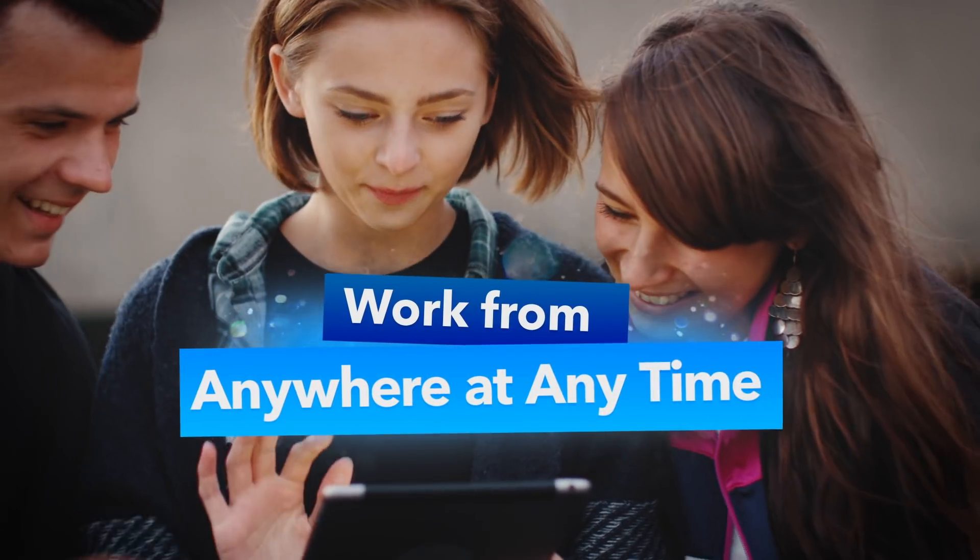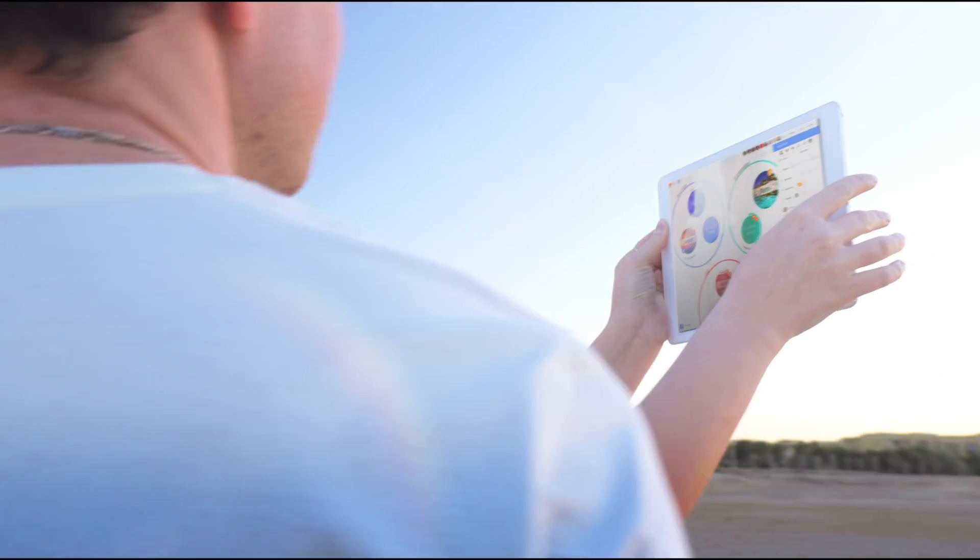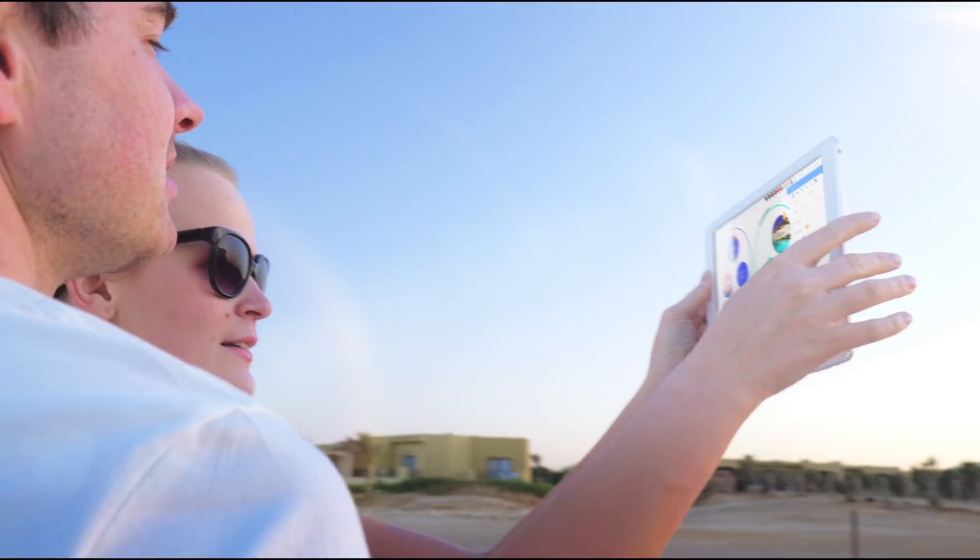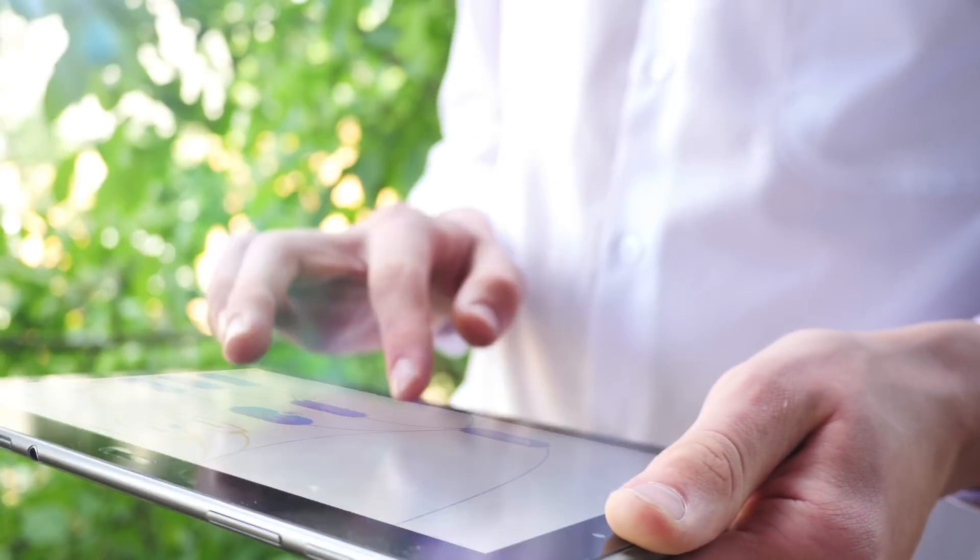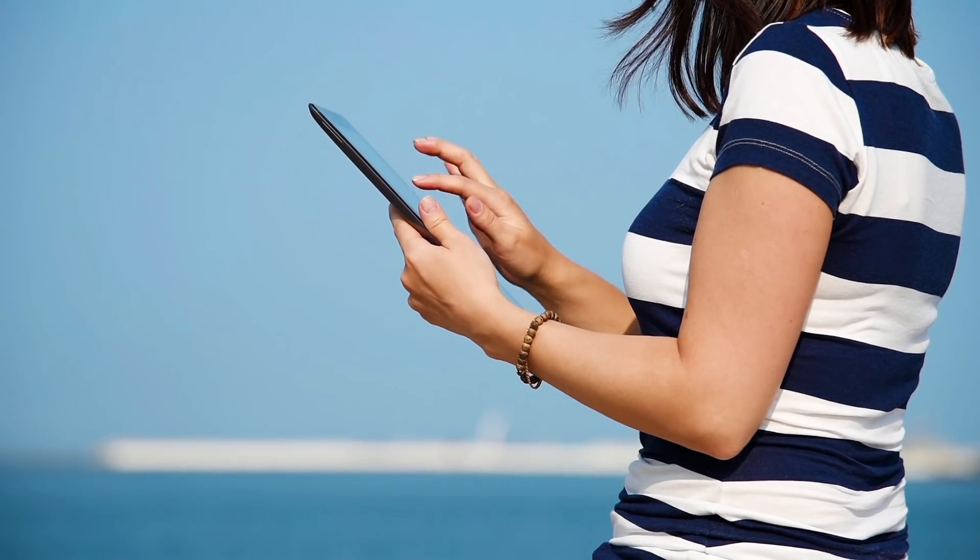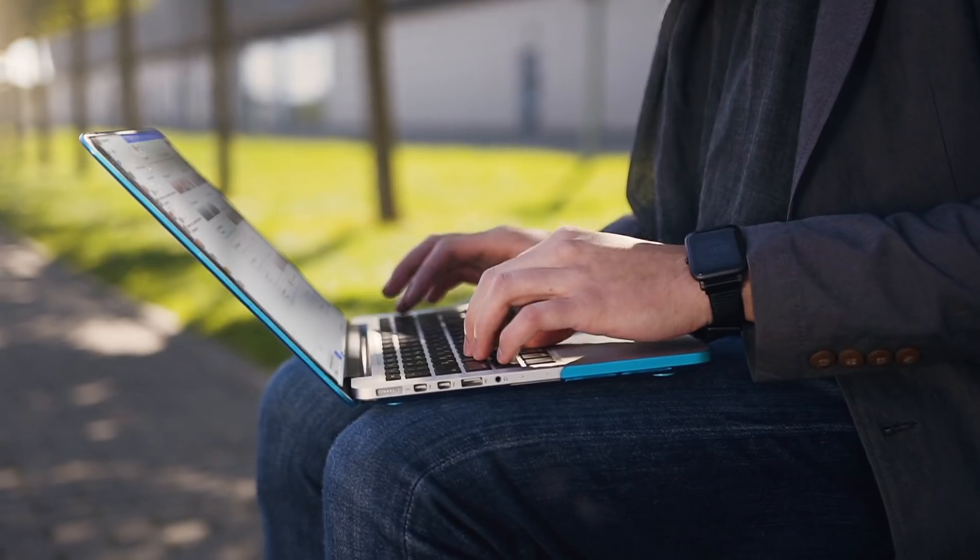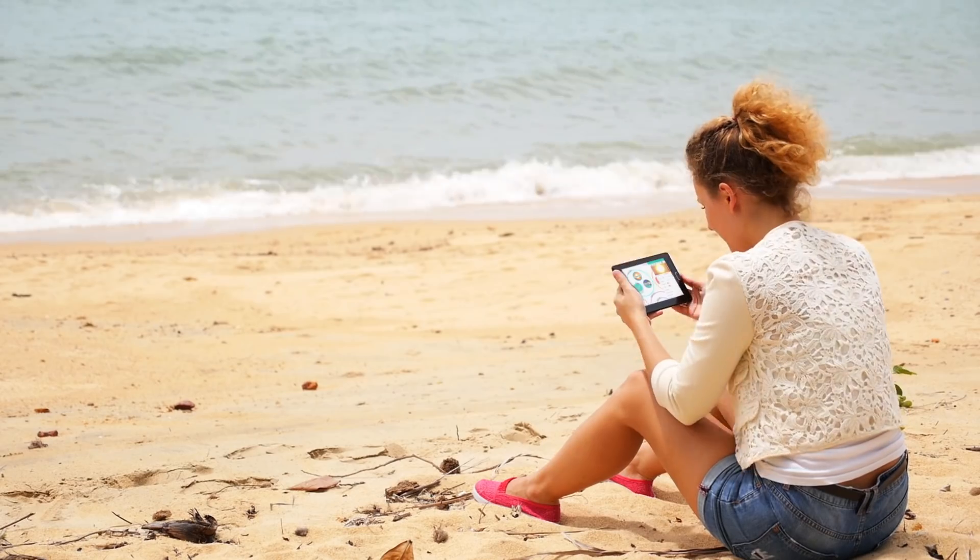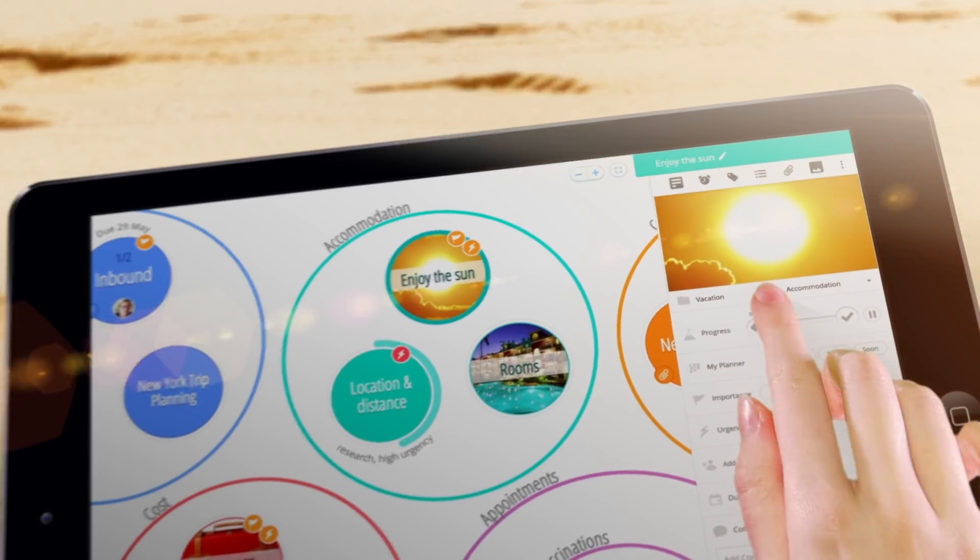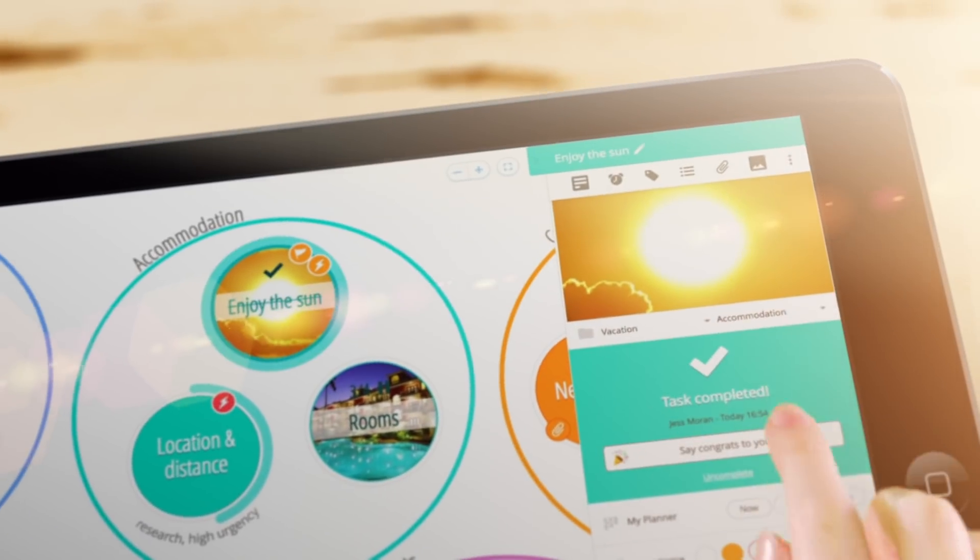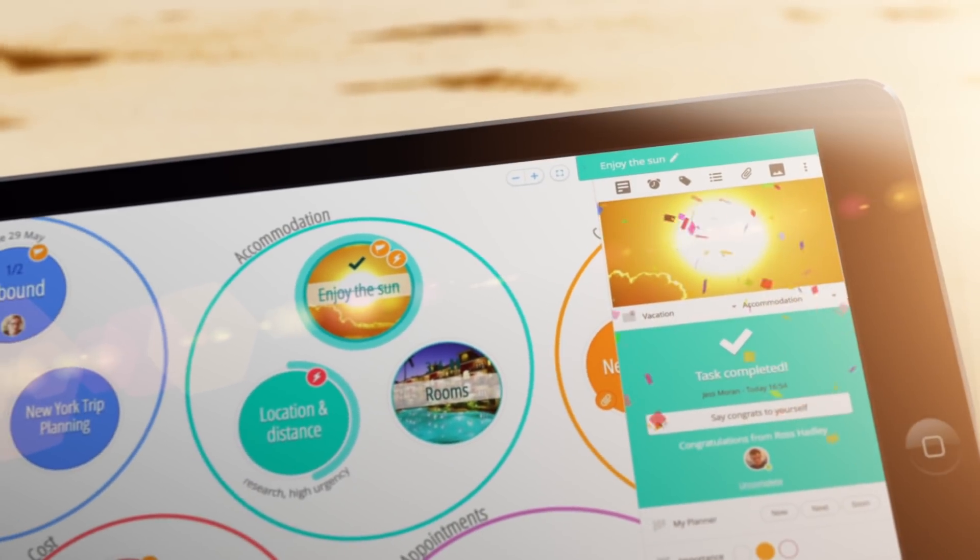Wherever you may be, make updates to your task boards and add to your mind maps from your phone, laptop, or tablet with cloud-based syncing across apps. So whether you're commuting, traveling, or just out of office, you'll always be kept in the loop.